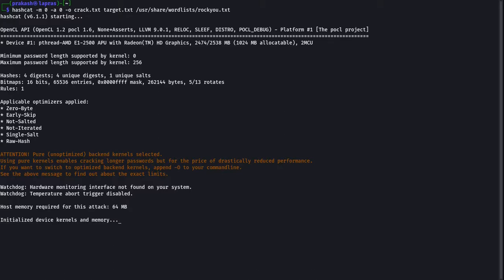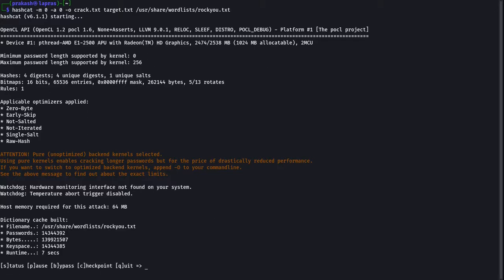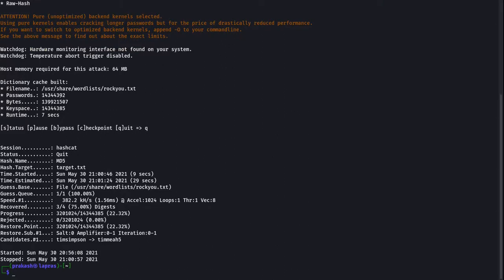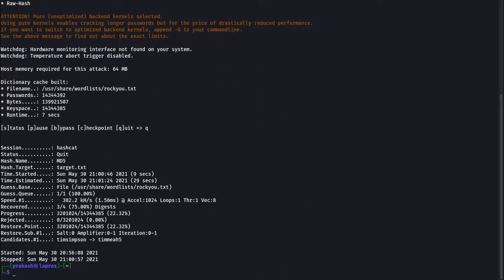This will take some time. Now we can see that our attack is completed. Let's check crack.txt.